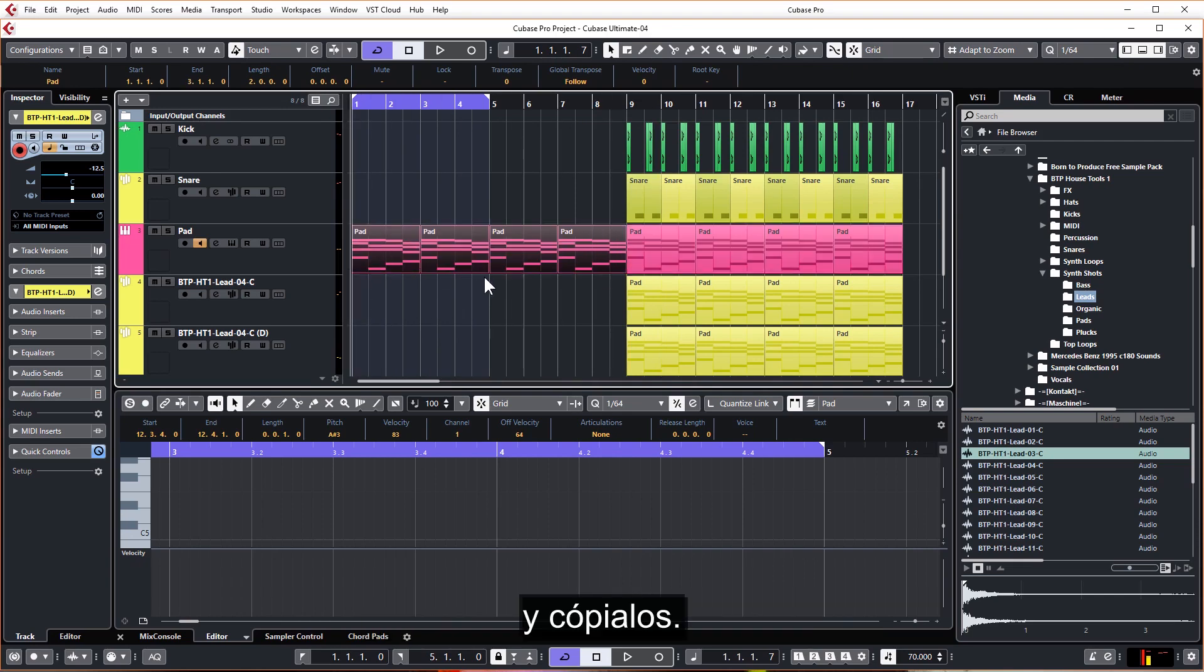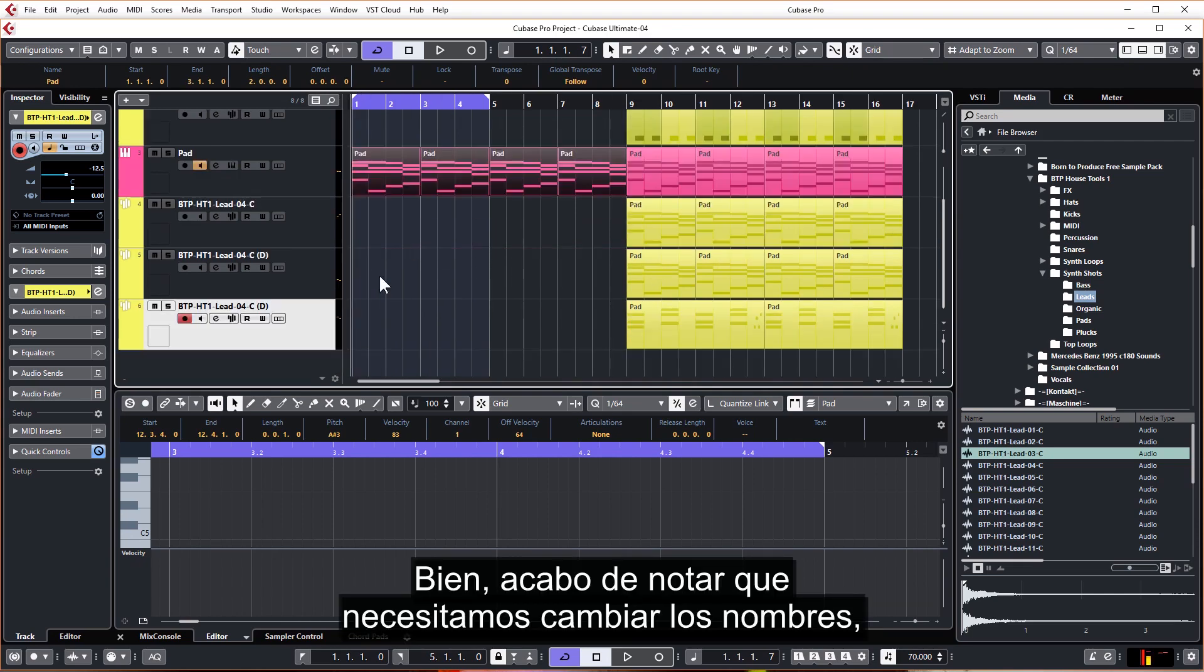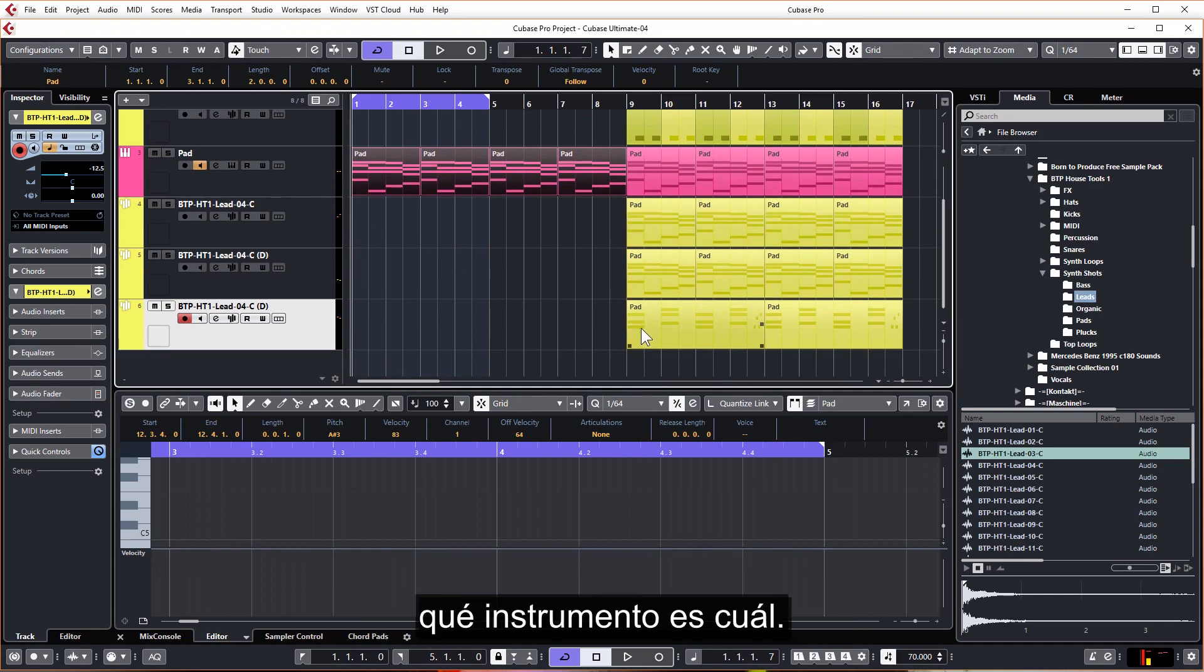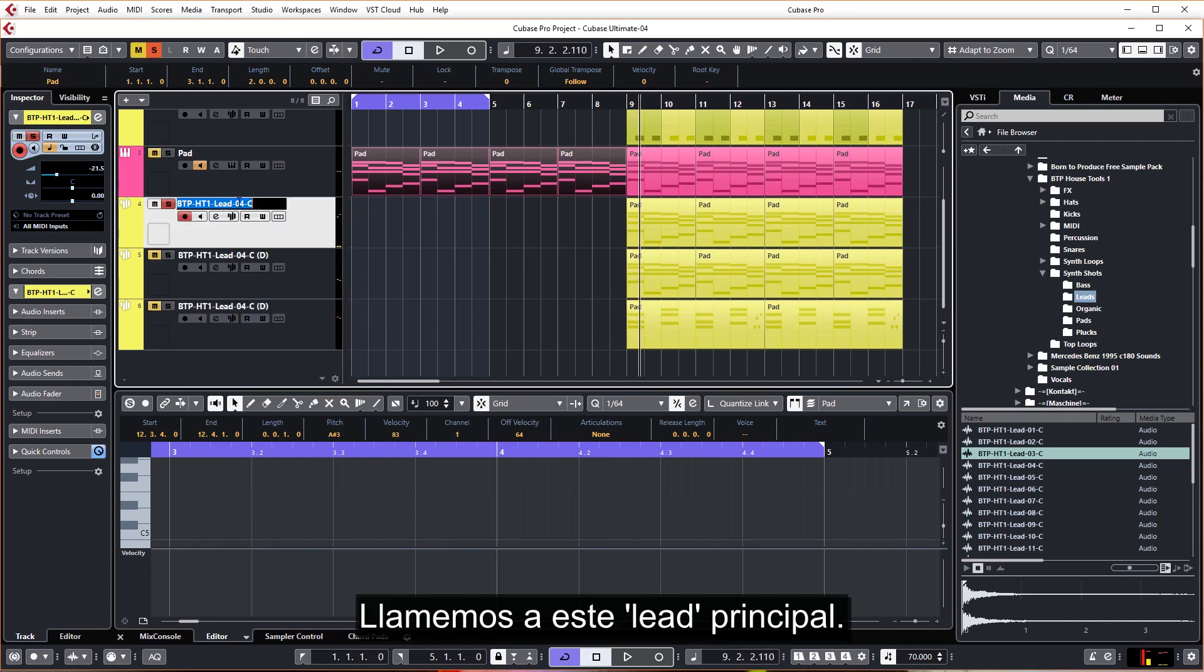And copy them over. Okay, I've just noticed we need to do some renaming because everything says Pad at the moment and it's hard to see what instrument is which. Let's call this Main Lead.